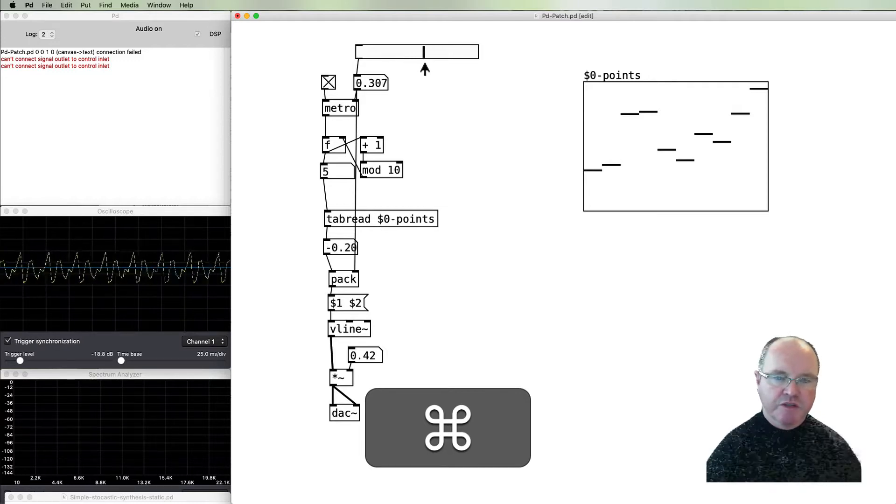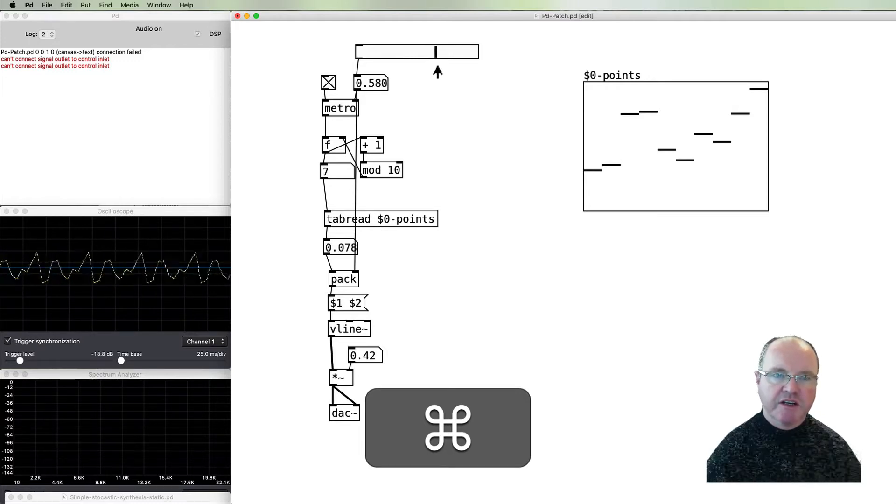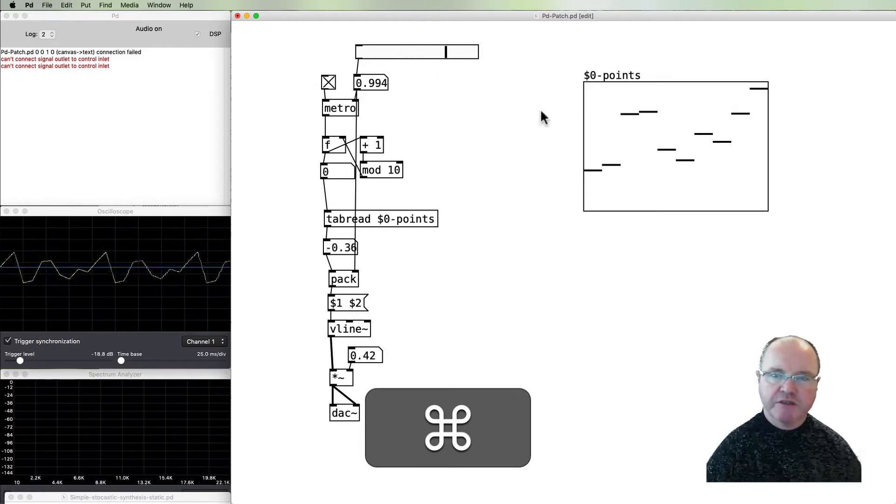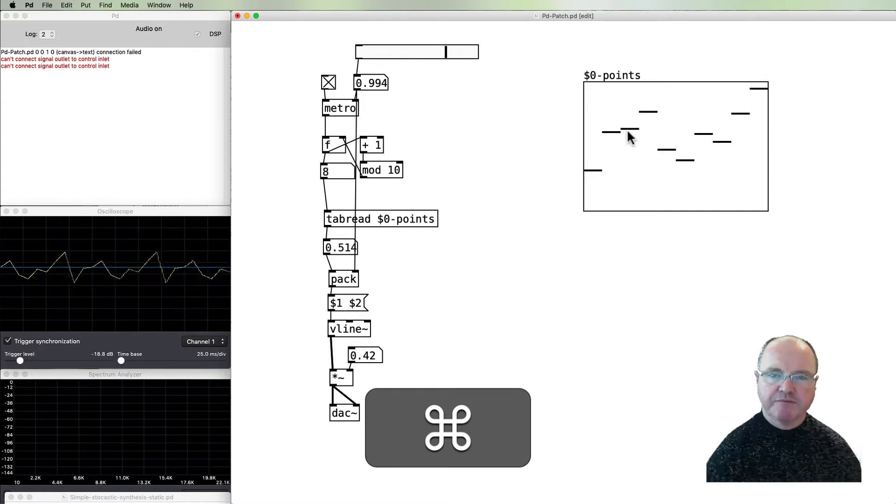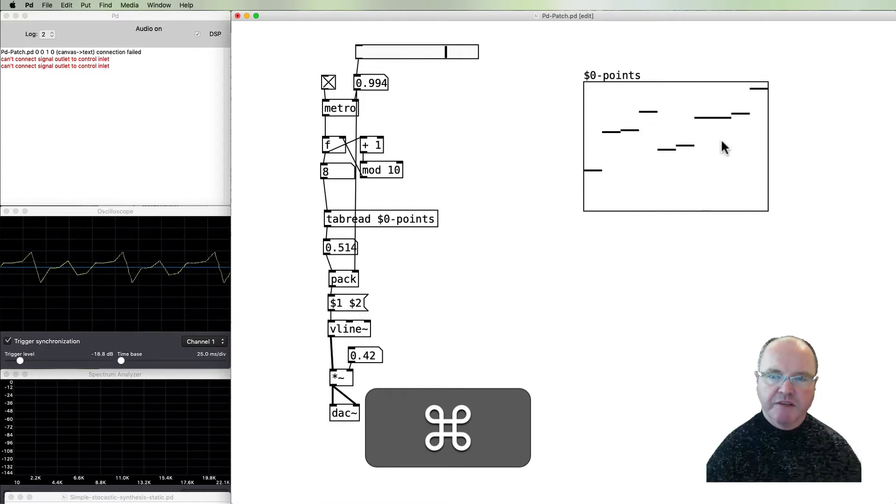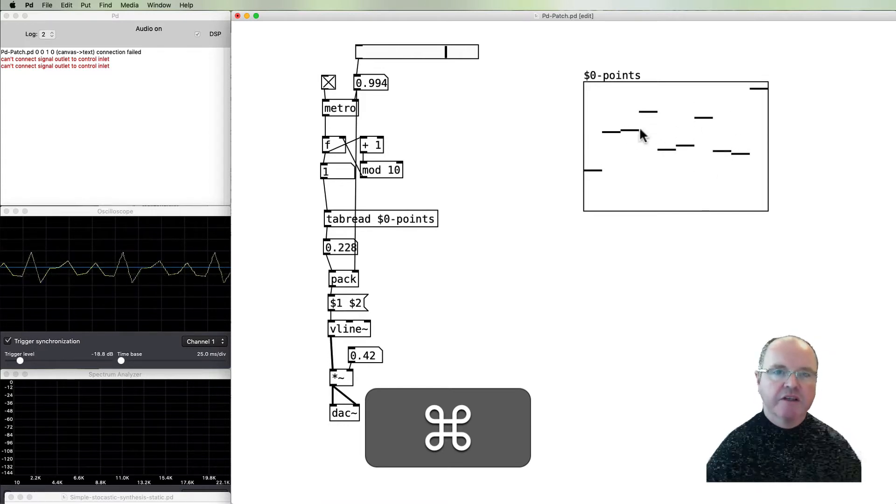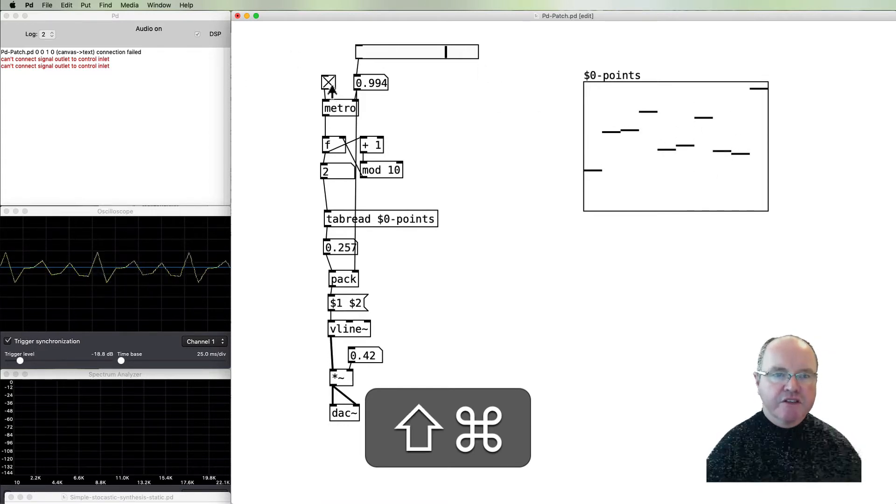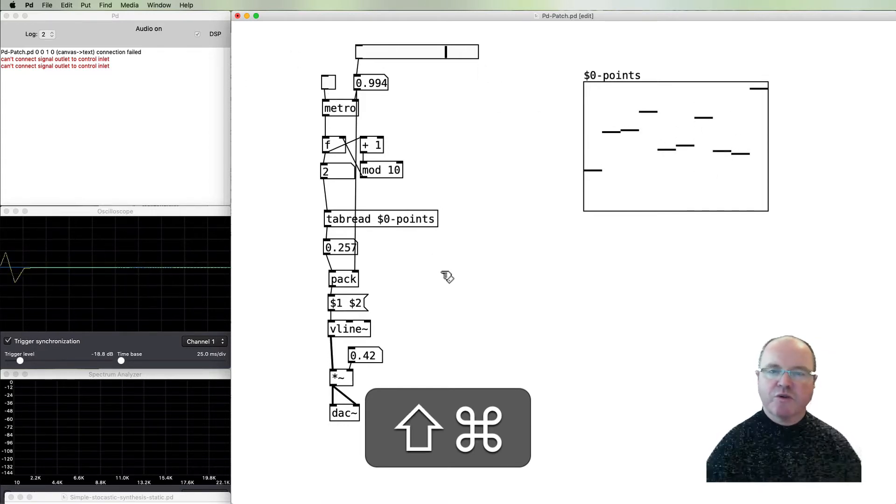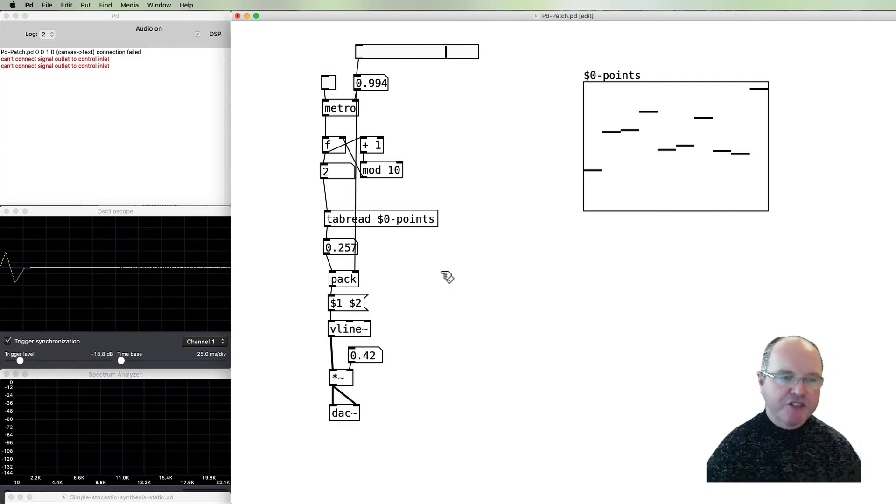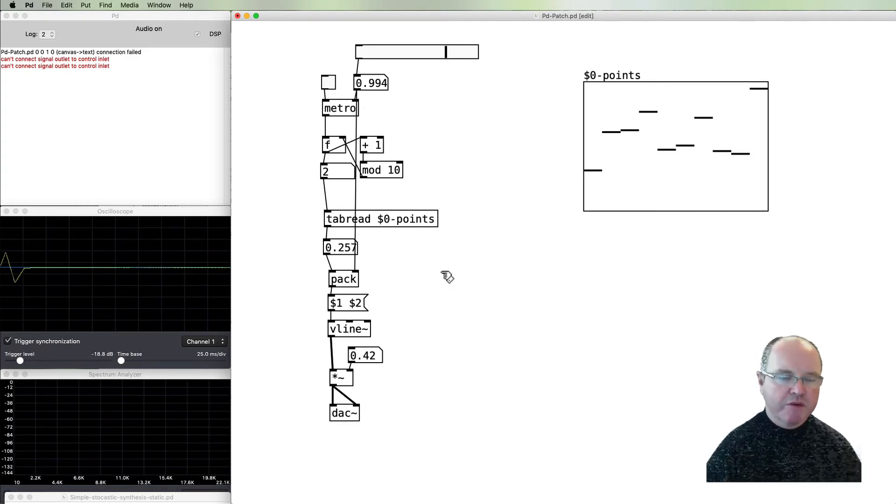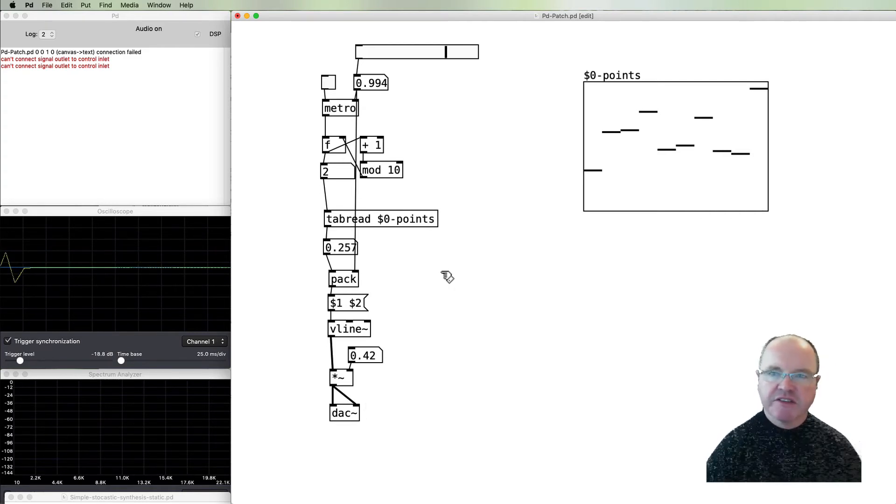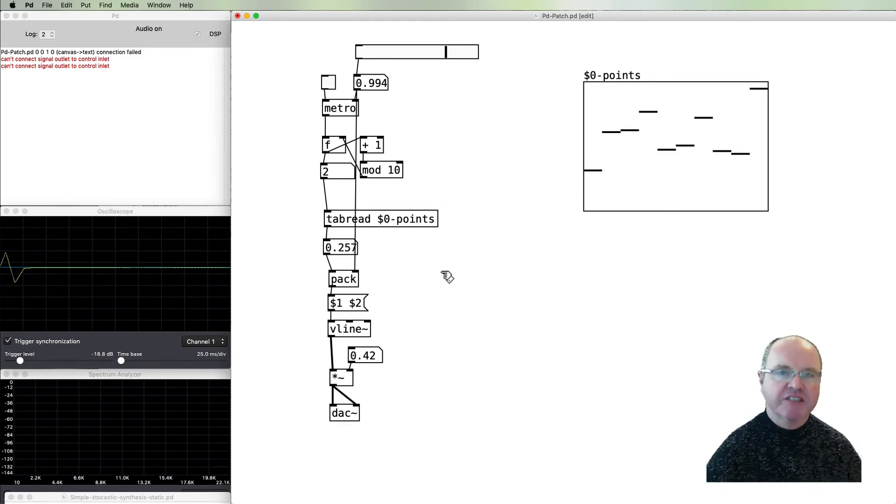And you can hear that that timbre is consistent even whilst we change our frequency up here. We can mess with that. So this is a process for generating a waveform, which is why we refer to it as generative synthesis. I'll see you in the next video.